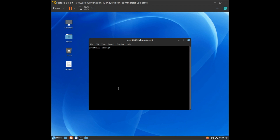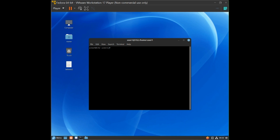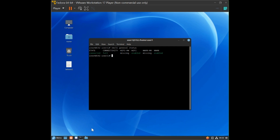To check the networks, we use the NetworkManager command line interface, short form nmcli. Type: nmcli to check the connections. You will see that ethernet interface ens160 is connected. To check the connection in detail, type: nmcli general status. You will see the state is connected and connectivity is full.